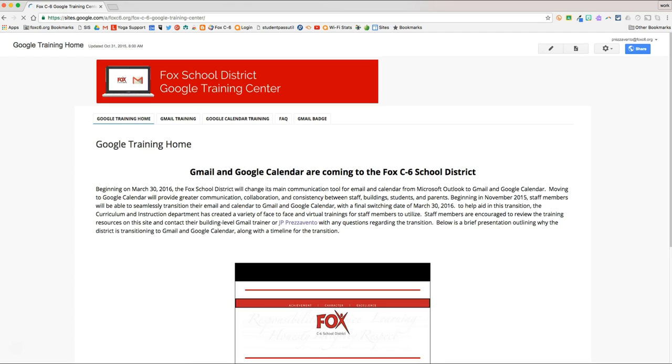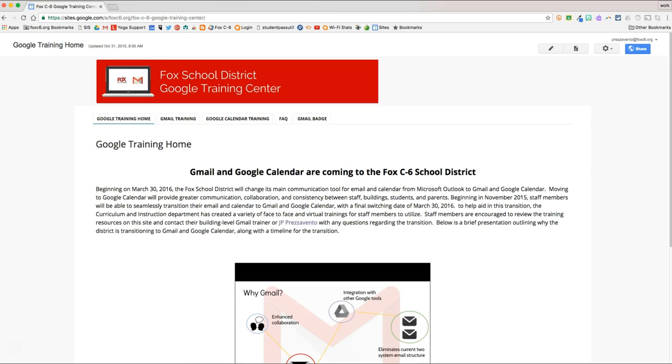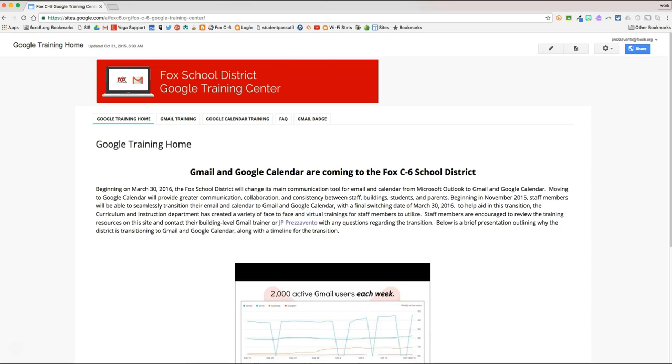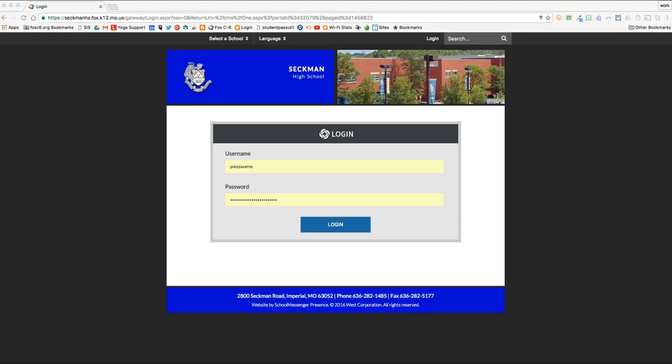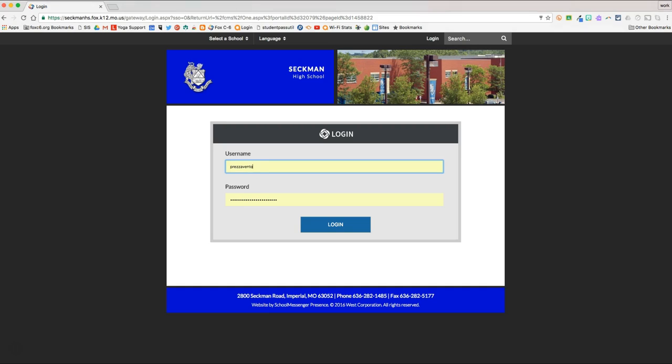Next, we're going to head over to our school website. Once you make your way to your school website, you'll want to hit the Login button in the top right corner of the screen, and then enter your district username and password. Notice that in the username box, I type my username, not my email address. Then I'll hit Login, and I'll need to navigate to wherever my web page lives on the site.